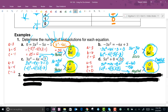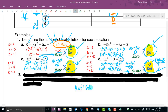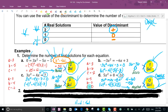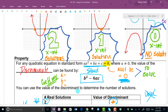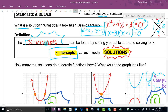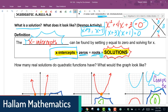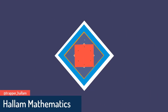To summarize: the discriminant b² - 4ac tells you the number of solutions. Positive means two solutions, zero means one solution, and negative means no real solutions. Also remember that x-intercepts are solutions, sometimes called zeros. Good job today — see you in class!